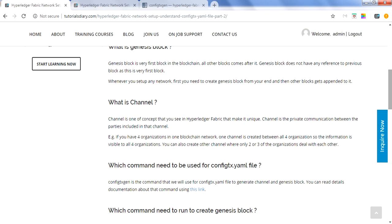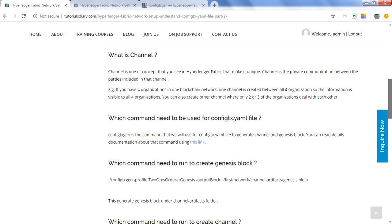Channel is a new concept in Hyperledger Fabric which you might not see in other blockchain frameworks. It allows private communication between organizations. For example, with four organizations you can create one channel for all four organizations where all participate and do transactions, and then you can create a separate channel between two or three organizations based on your requirement.